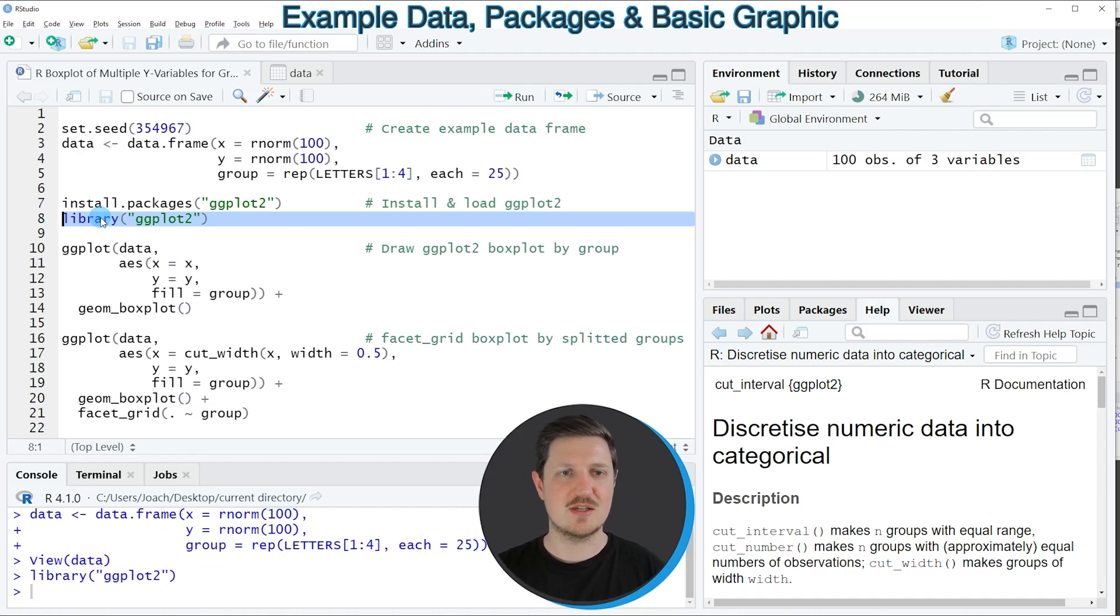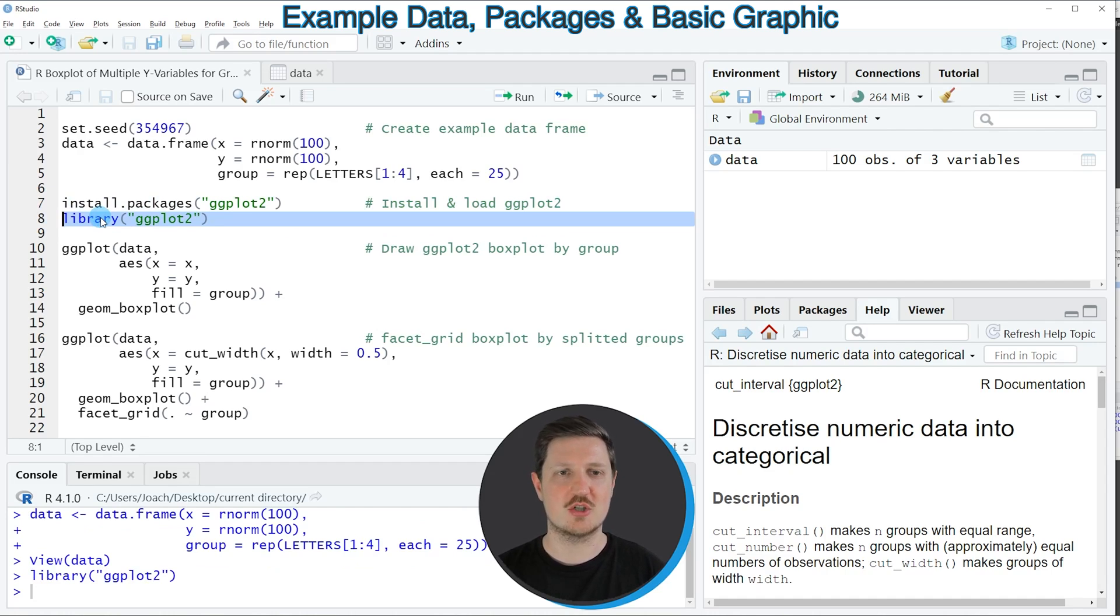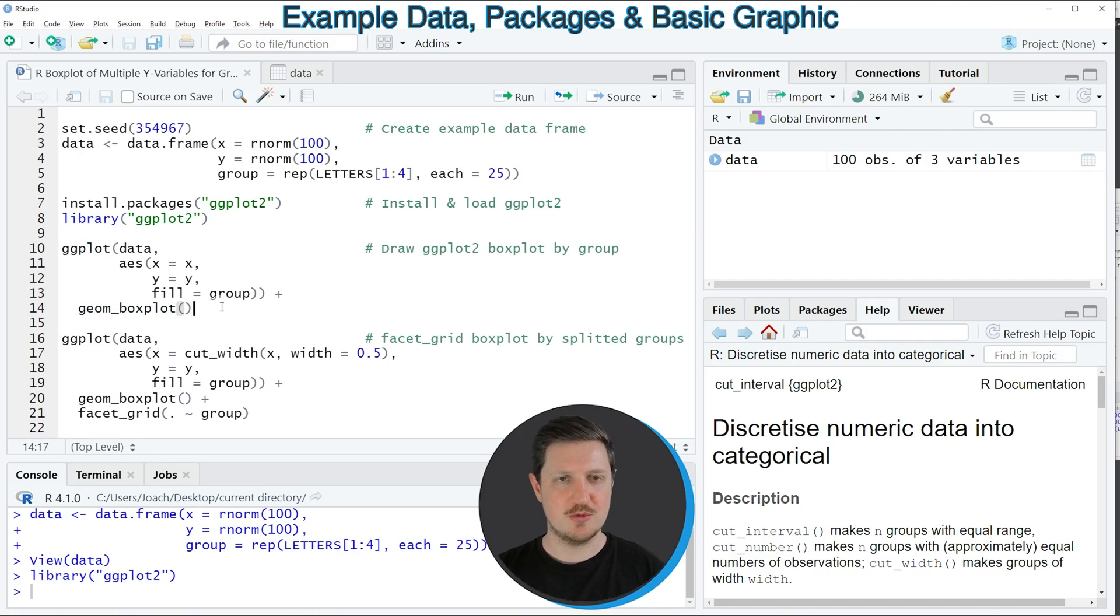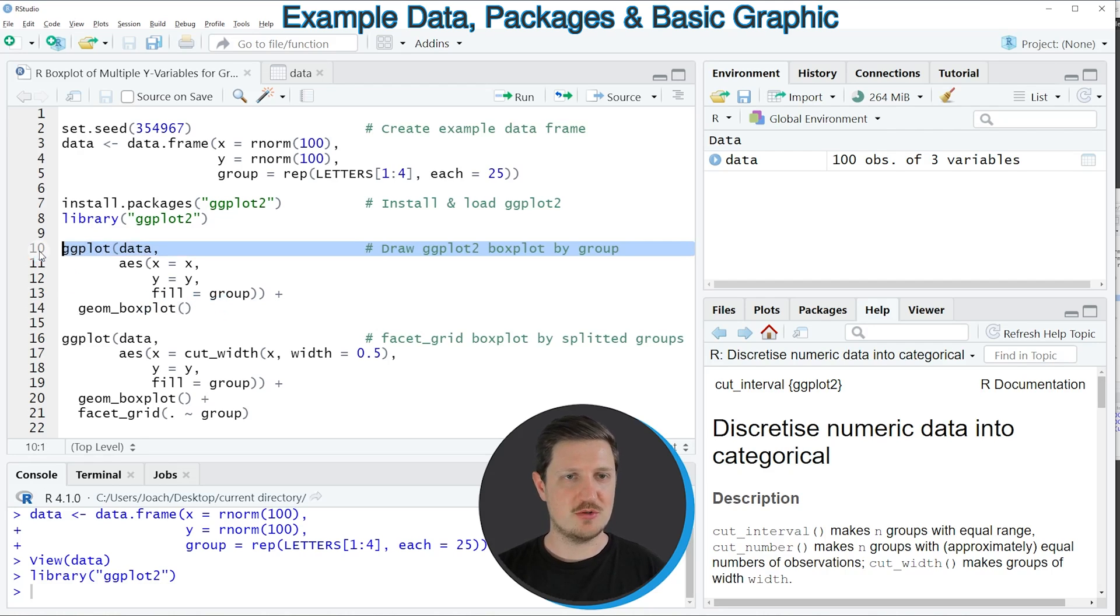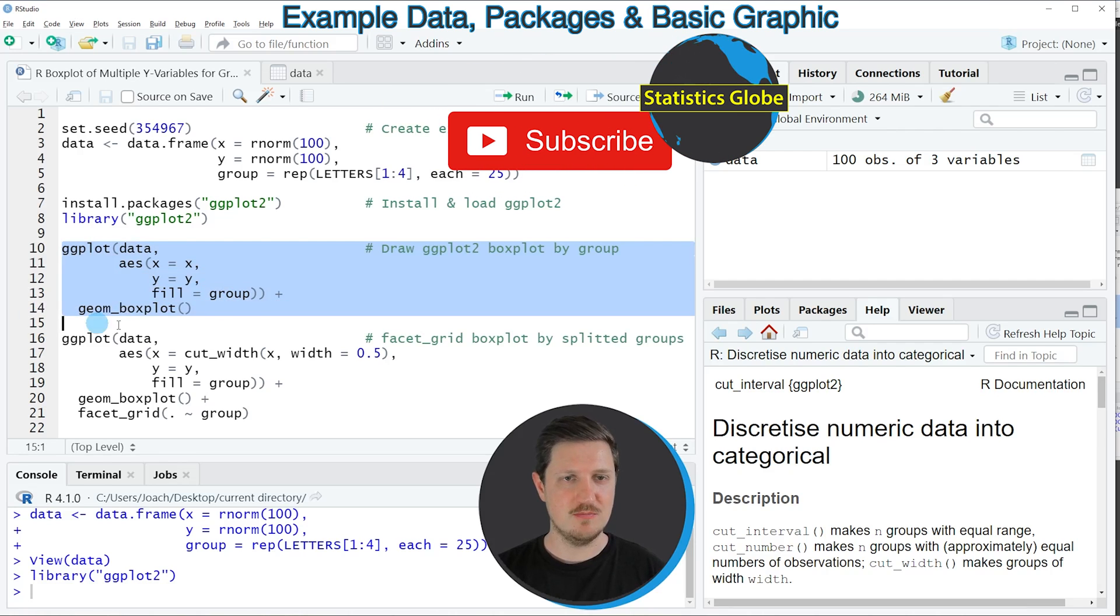After running this line of code we are able to use the functions of the ggplot2 package such as ggplot and geom_boxplot. So if we want to draw a single ggplot for each of the groups of our data frame then we can apply the code that you can see in lines 10 to 14.